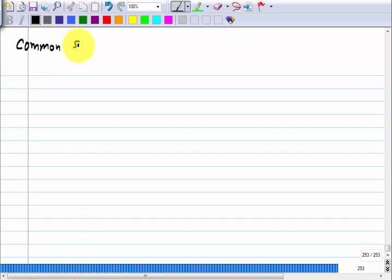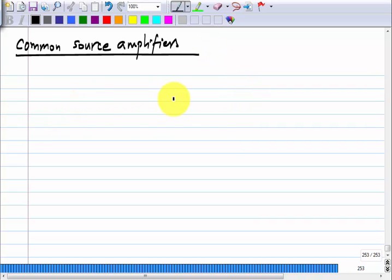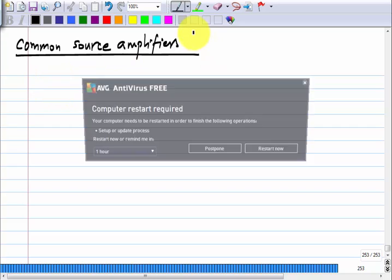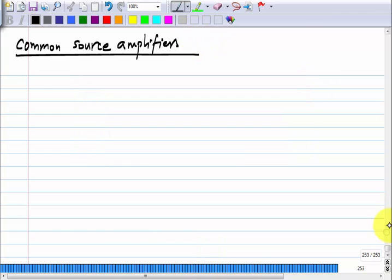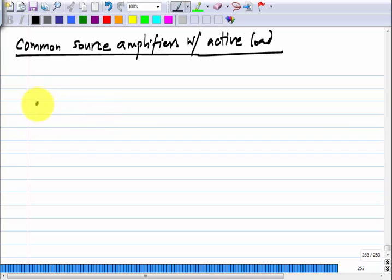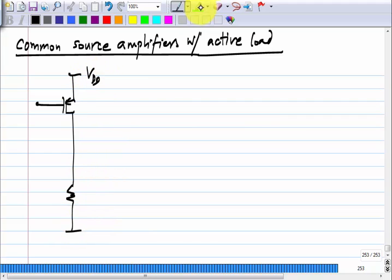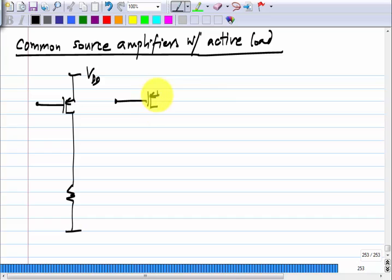We were discussing enhancing the gain of common source amplifiers by using an active load. We took the example of a PMOS common source amplifier. If you have a resistor, the problem is that the larger the resistor, the larger the DC voltage drop across it. That is the key difference between having a resistive load and having an active load.